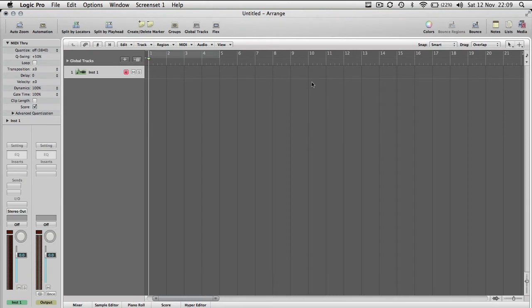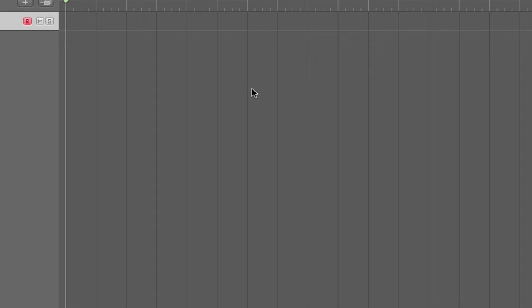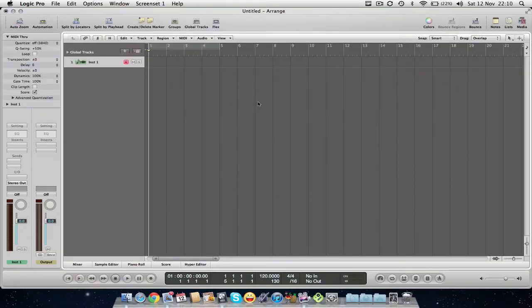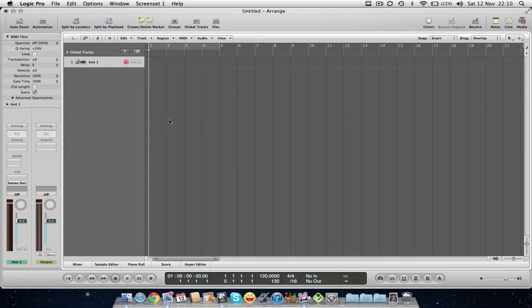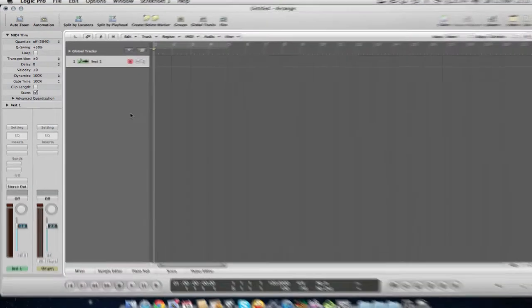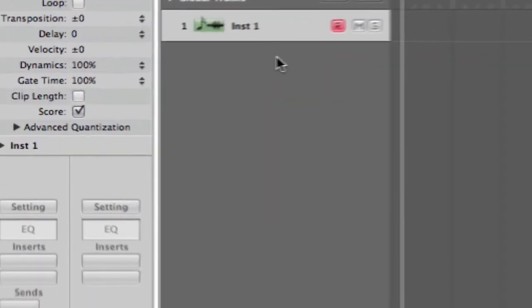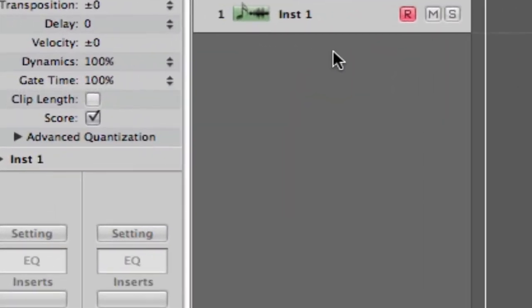And I just want to talk a little bit about how Logic looks and the look and feel of Logic first of all. This is the arrange page along here. This is where all your audio and MIDI will live and this will make up your session. If we go from the left down here, this is the arrange page. Then we've got the track header here, which will stack up all your tracks on top of one another. This is where all your tracks will live and you can control them.